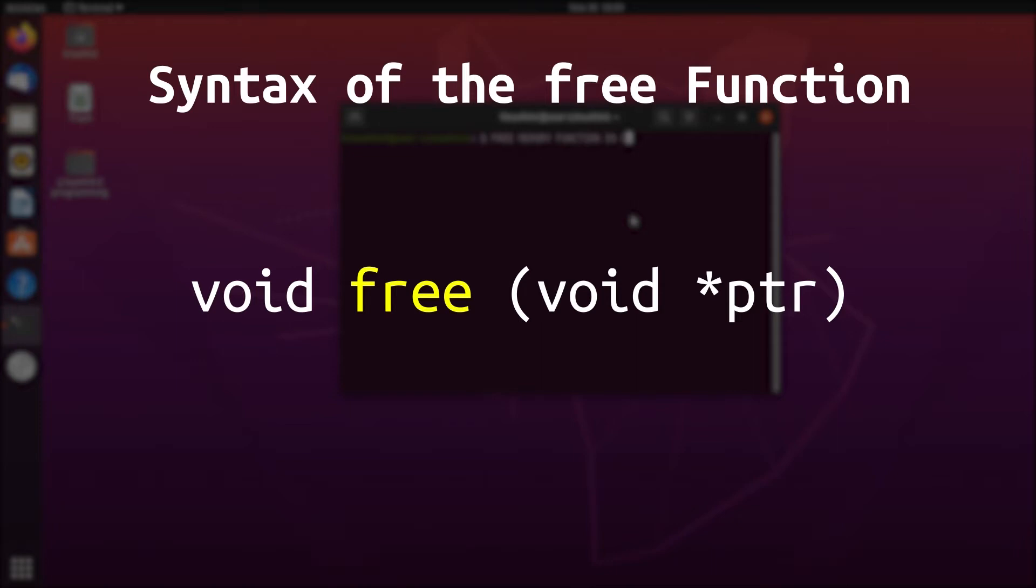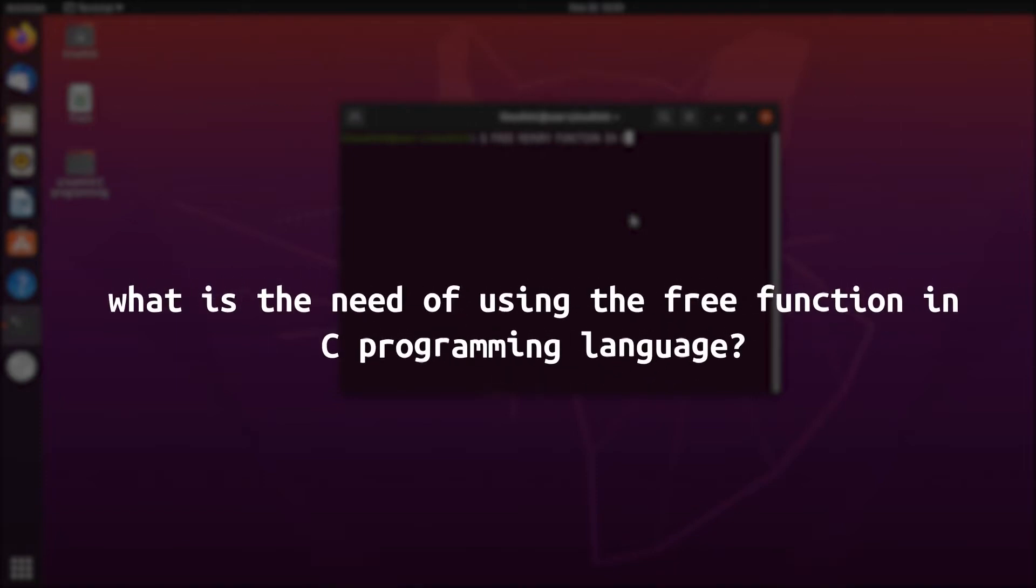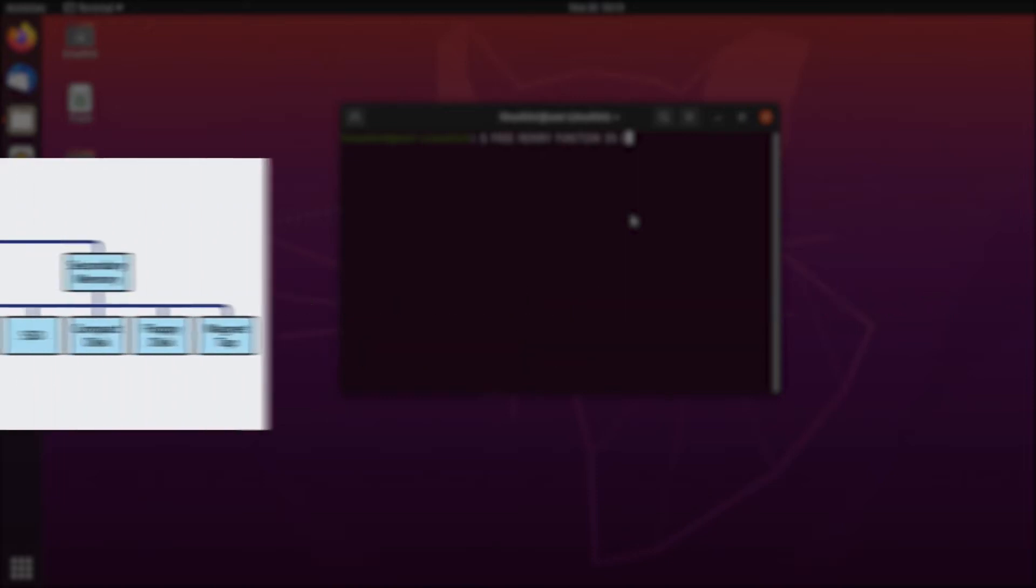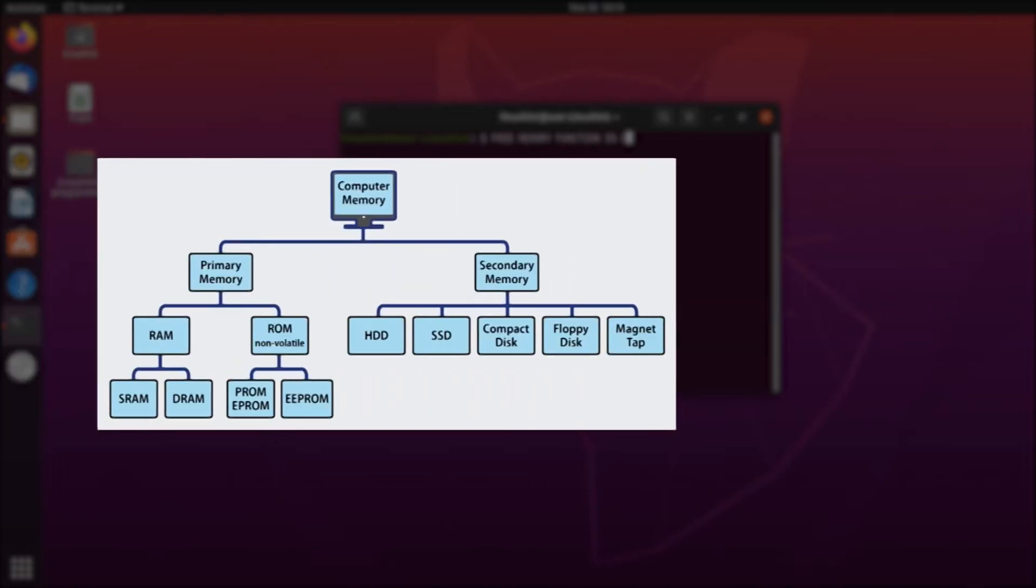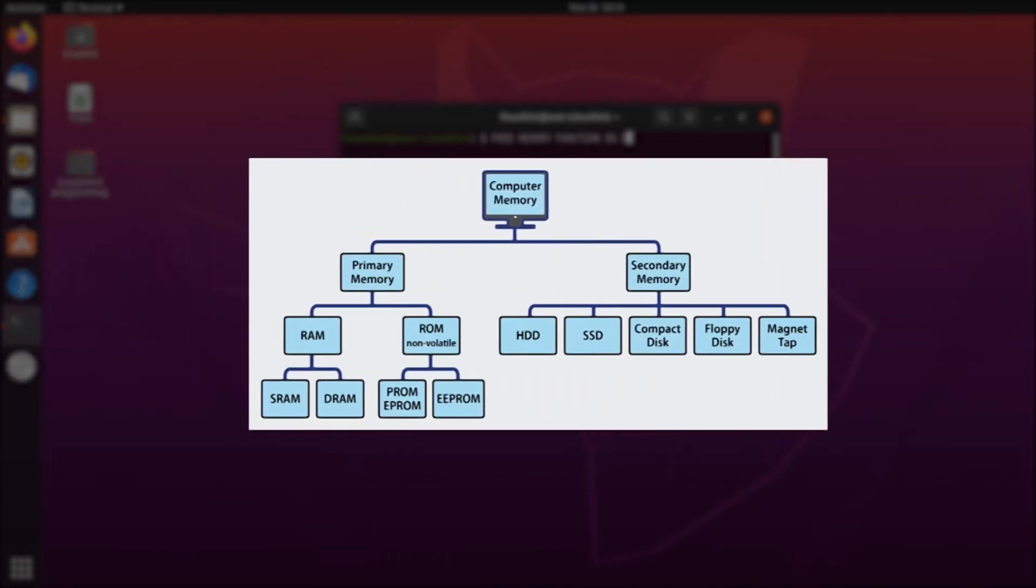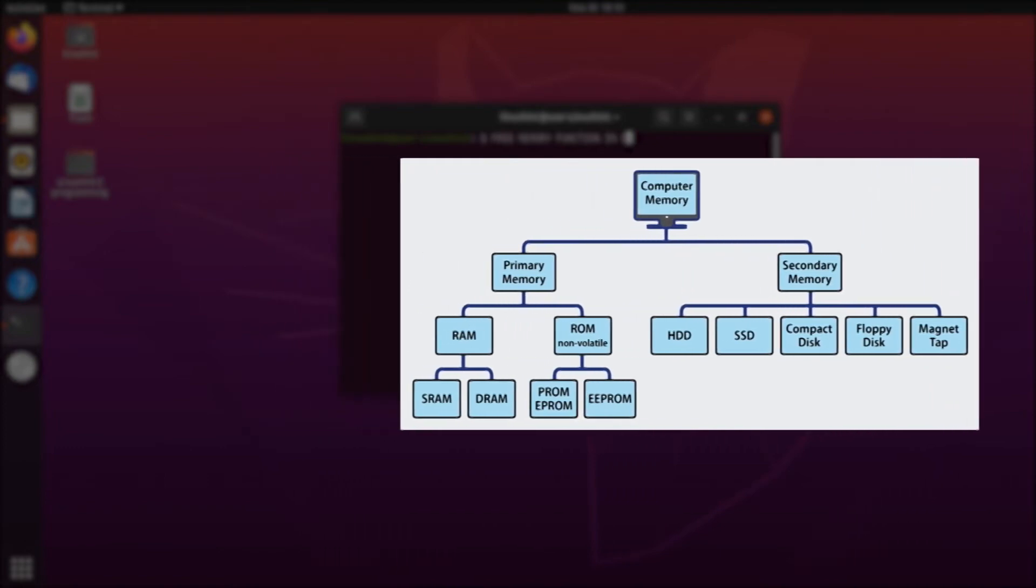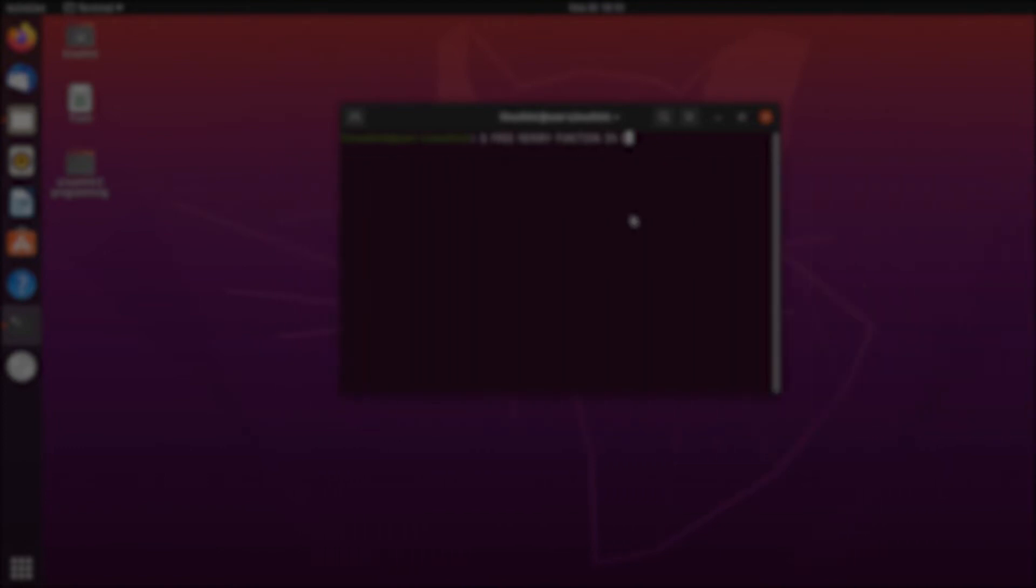Now arises a question that you must answer for yourself: what is the need of using the free function in C for freeing up the system memory? We all know that our computer systems have limited memory, because of which we can never run infinite programs.